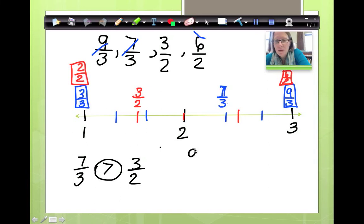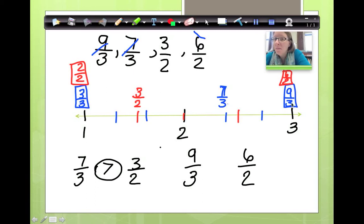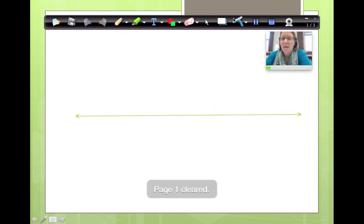Would you please compare 9 thirds and 6 halves? Here's 9 thirds and here's 6 halves. Well, 9 thirds is an equivalent fraction for 3 because 9 divided by 3 is 3. 6 halves is an equivalent fraction for 3 because 6 divided by 2 is 3. So if they have the same equivalent number, that means 9 thirds is equal to 6 halves.